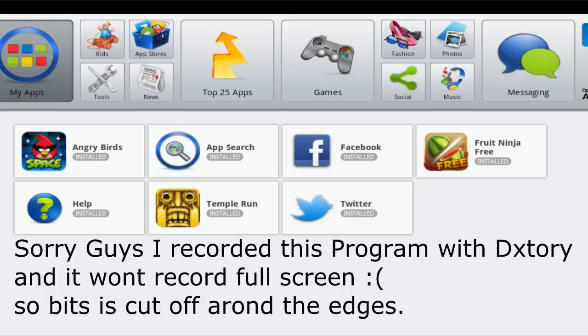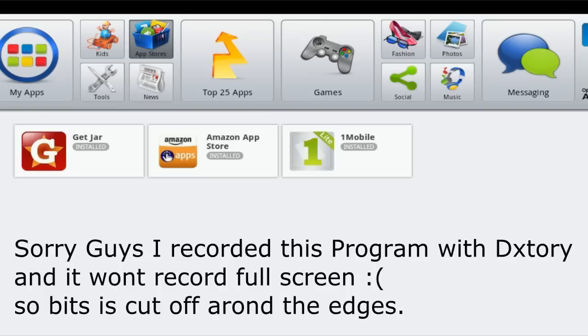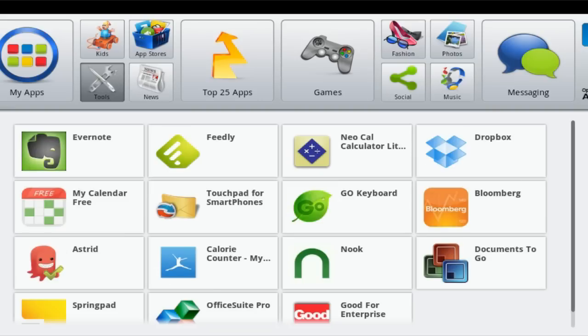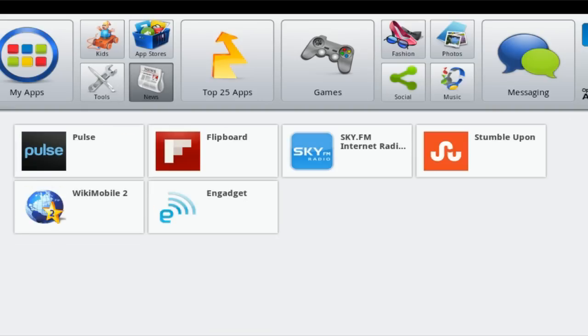Okay we've got other little sections up at the top here. Top 25 apps, kids, App Stores. Click on the App Stores, you've got the standards Google Play, Amazon, GetJar on the kids section, tools and the news.